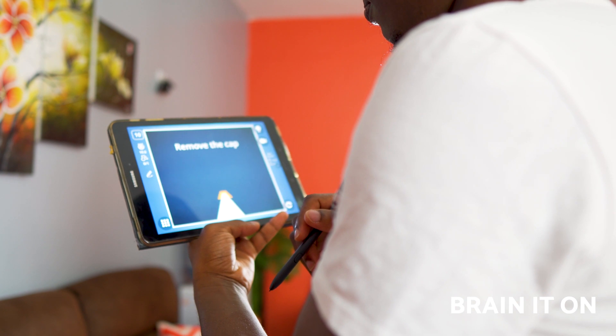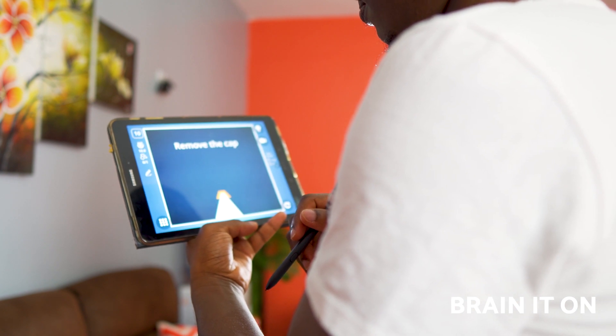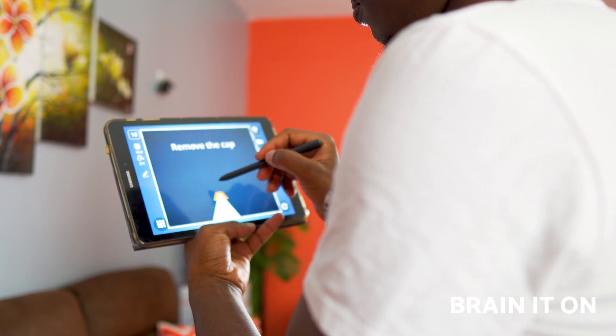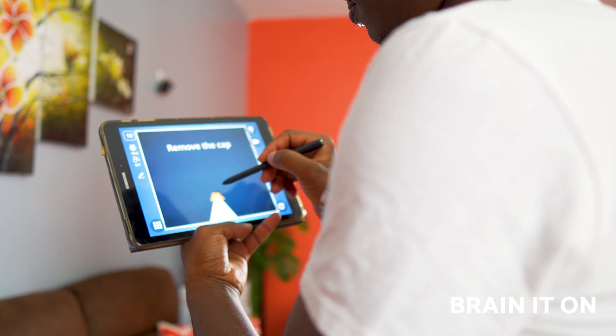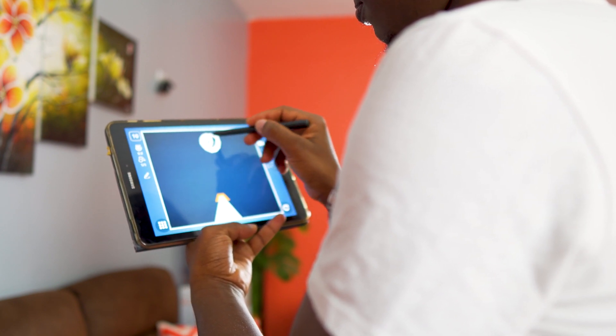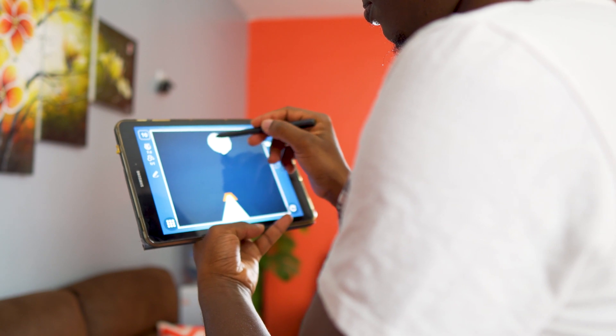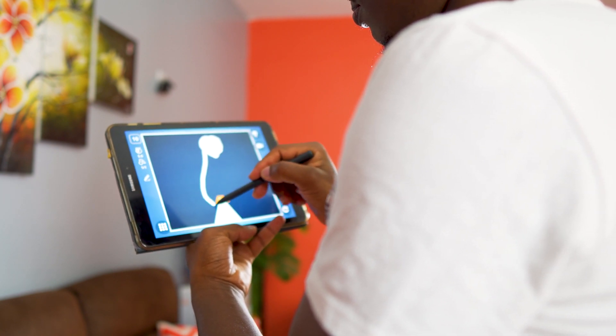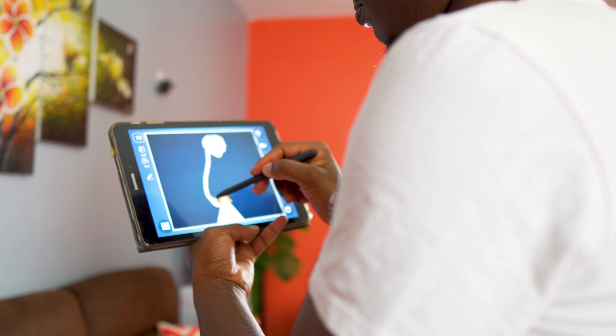Brain It On is literally the only game on this tablet. I don't play games on phones or tablets generally, but I like this one because it's a physics-based, brainy little game. A friend named Brian introduced me to it, and I think I like it.